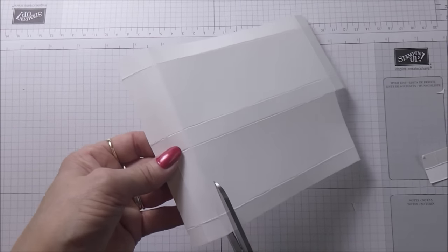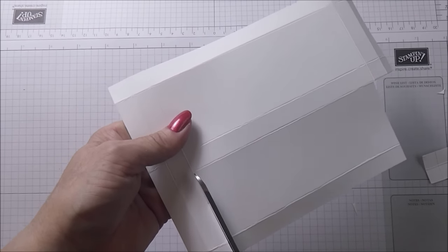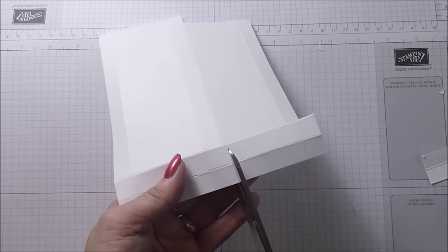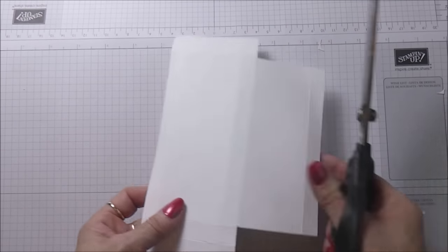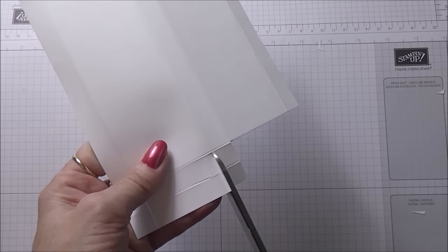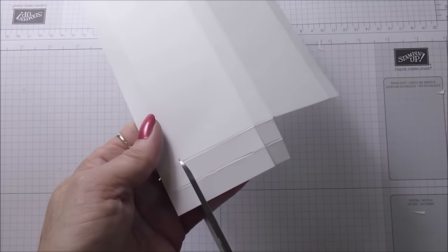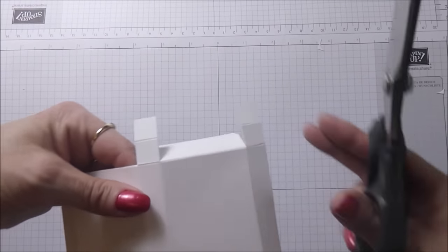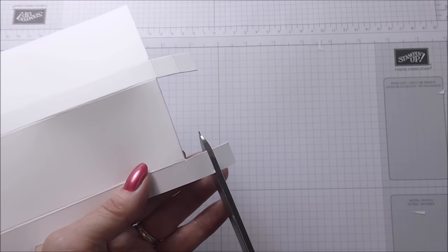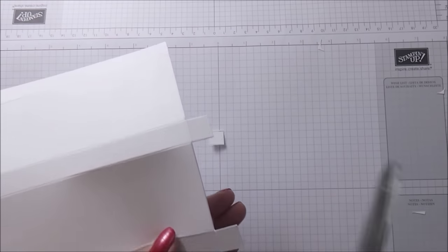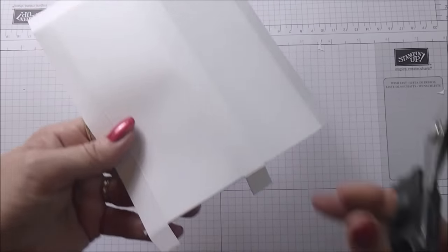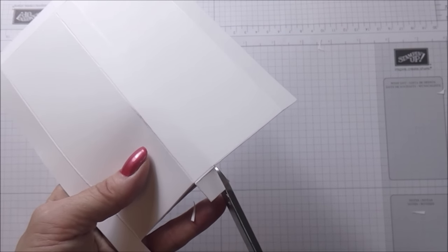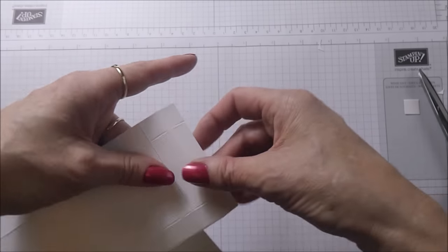Now what you're going to do is just cut down this score line here to that point, do the same here, and then you're just going to remove the two little squares on the outside. While you're there, just take a little tiny wedge off of each one and we're going to do the same this end.